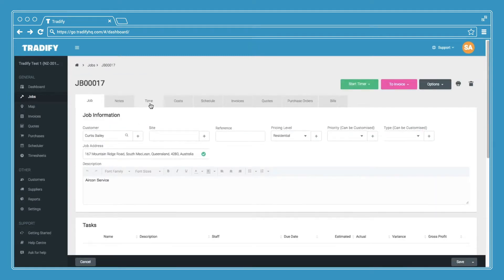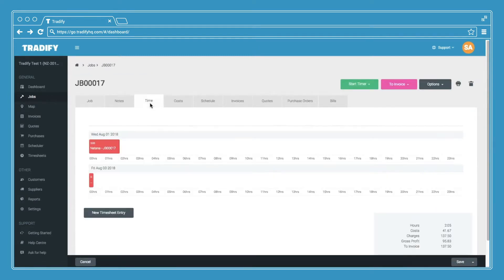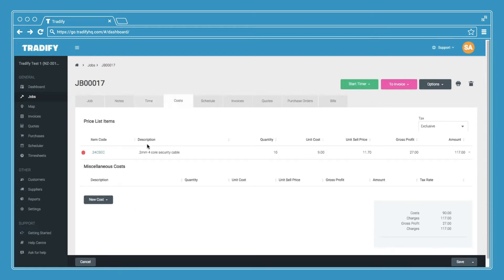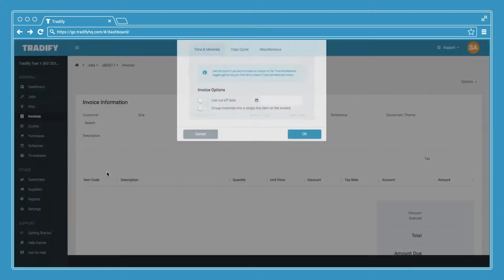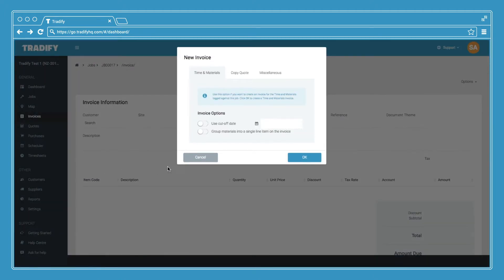Then I can see for this customer I've logged some time on this job and also some costs. Now to invoice for those, simply go to invoices, new invoice, and then click OK.